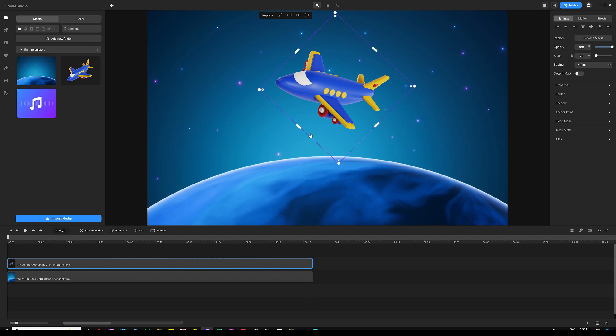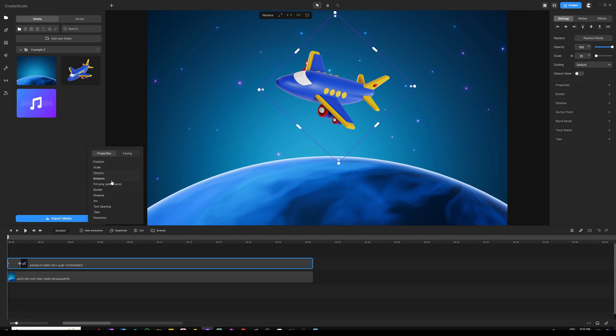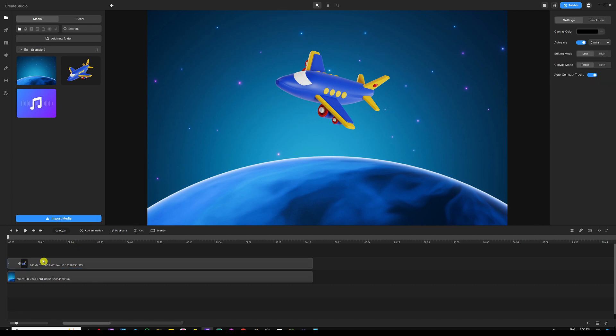The next step is to start keyframing this. All I'm going to do is click on add animation. I'll use easing as soft, so we're going to check soft in and out. Properties will be rotation.